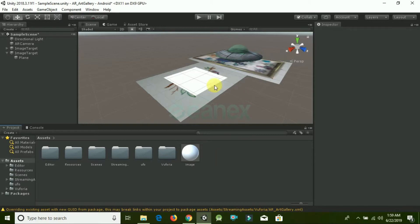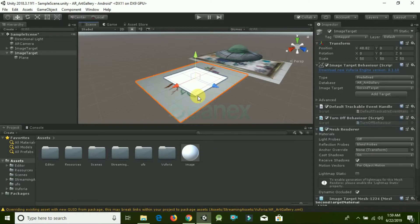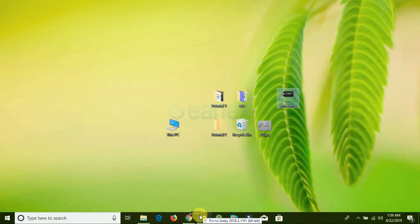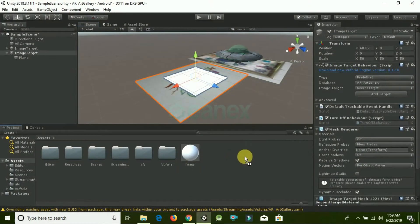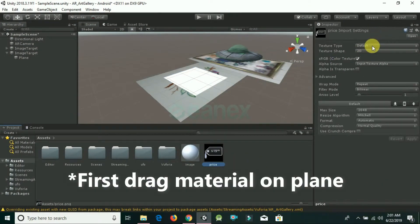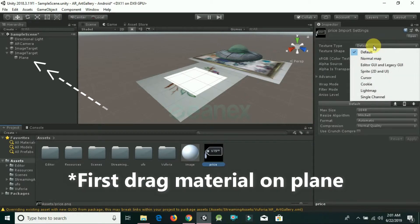I'm dragging it from my desktop and placing it here. Now click on Default, change it to Sprite 2D and UI, and click Apply. Now drag this sprite into the blank area of Albedo.